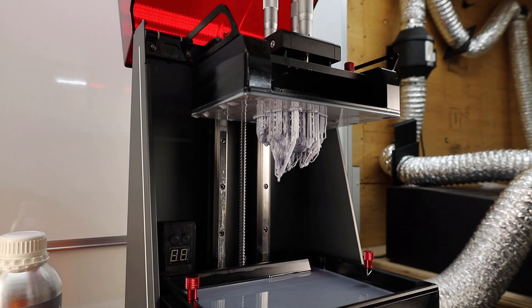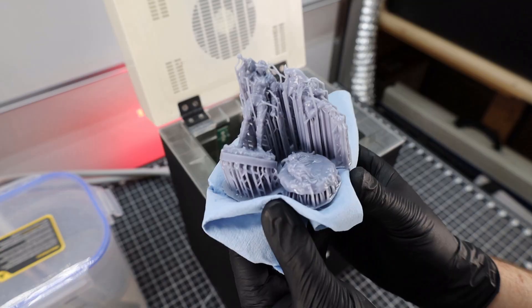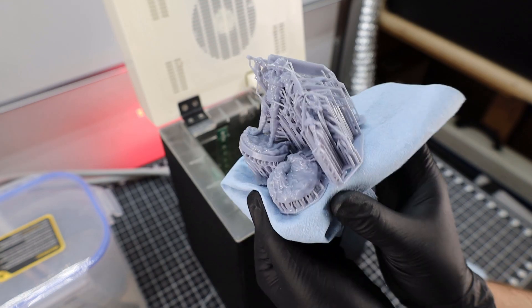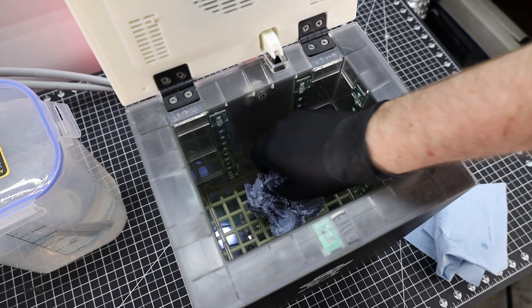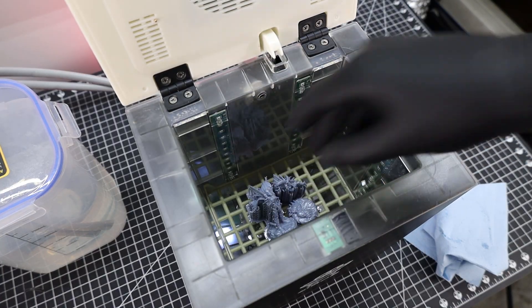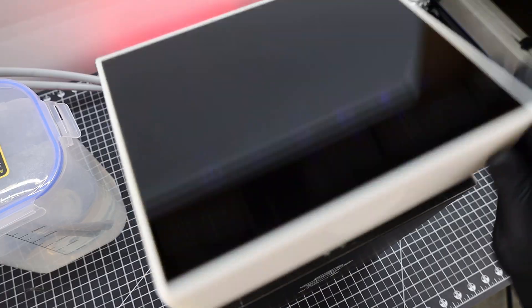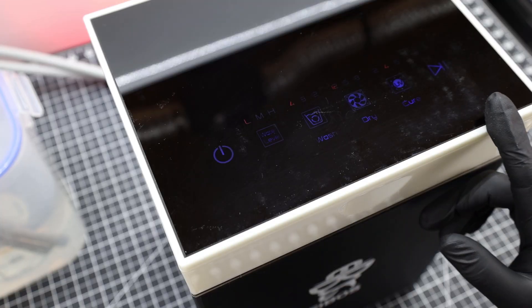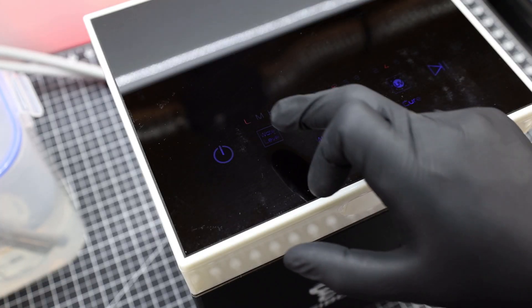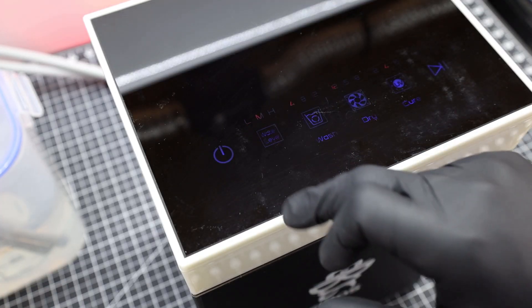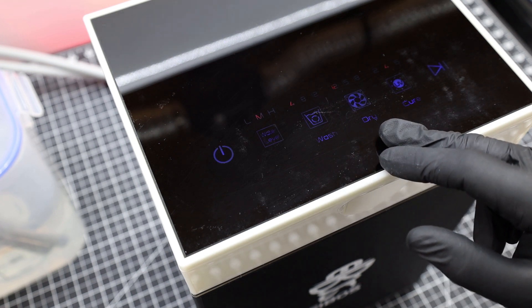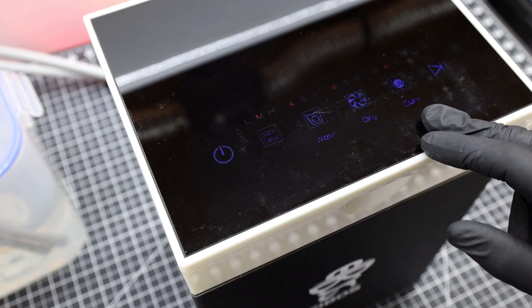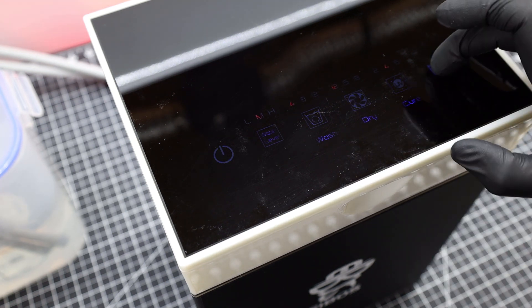So now let's actually put it to the test with these fresh prints right off of my BQ Pixel L. All you need to do is put the resin parts inside and close it up. And all the controls are right here on the top. You can tell it how much to fill up, how long to wash, dry, and cure.